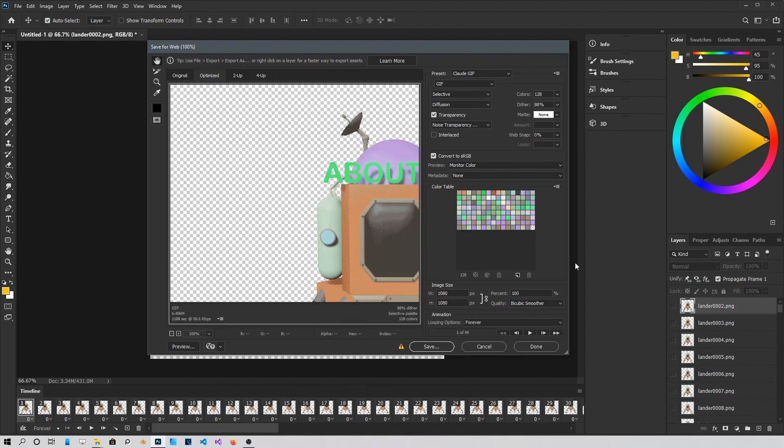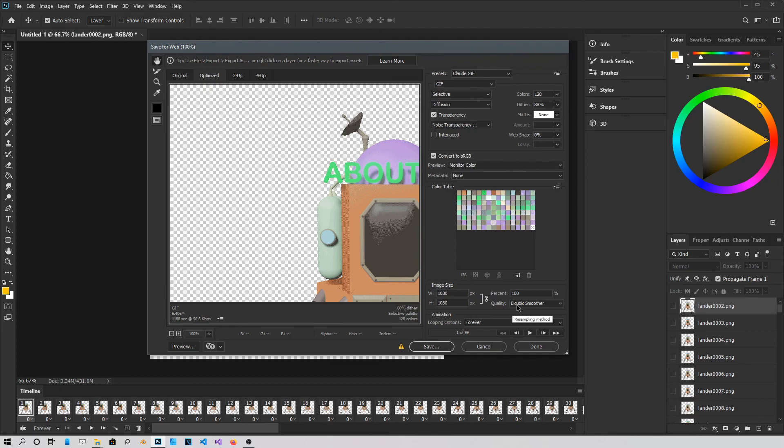I found out that these settings right here are the best. Because sometimes GIFs can get these weird edges with white. And Bicubic Smoother. Mine is obviously 1080 by 1080. Don't forget to enable transparency right here.